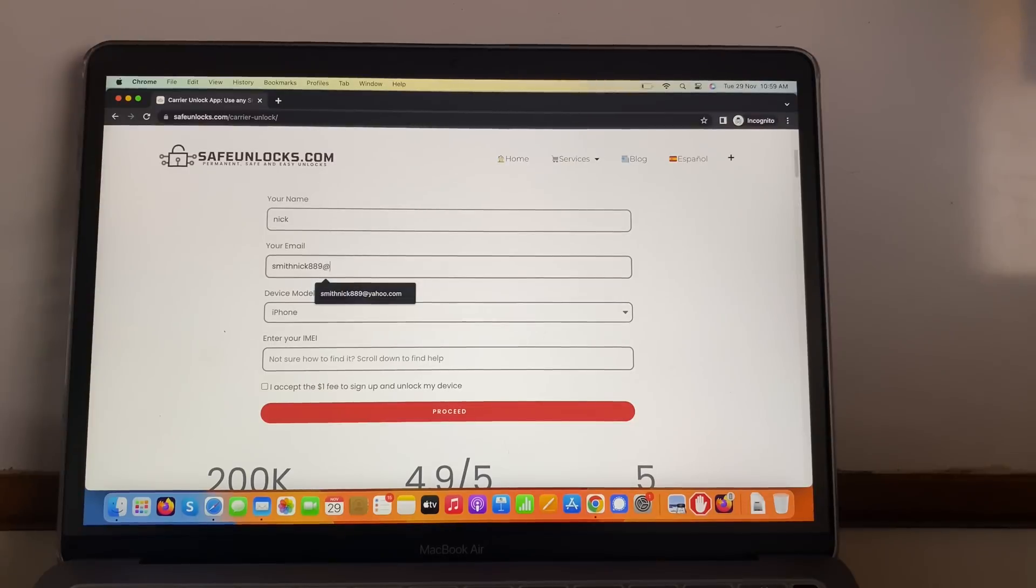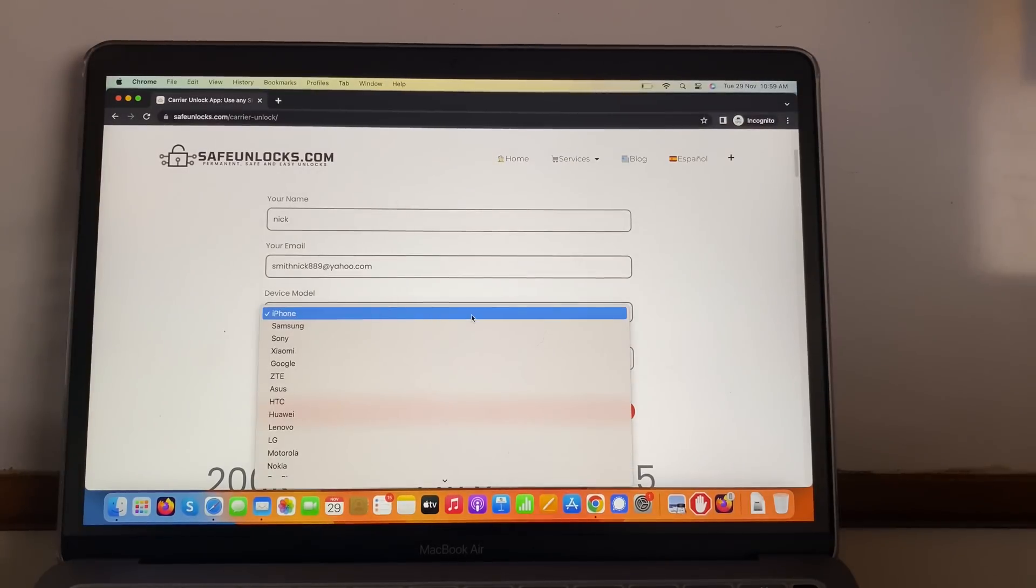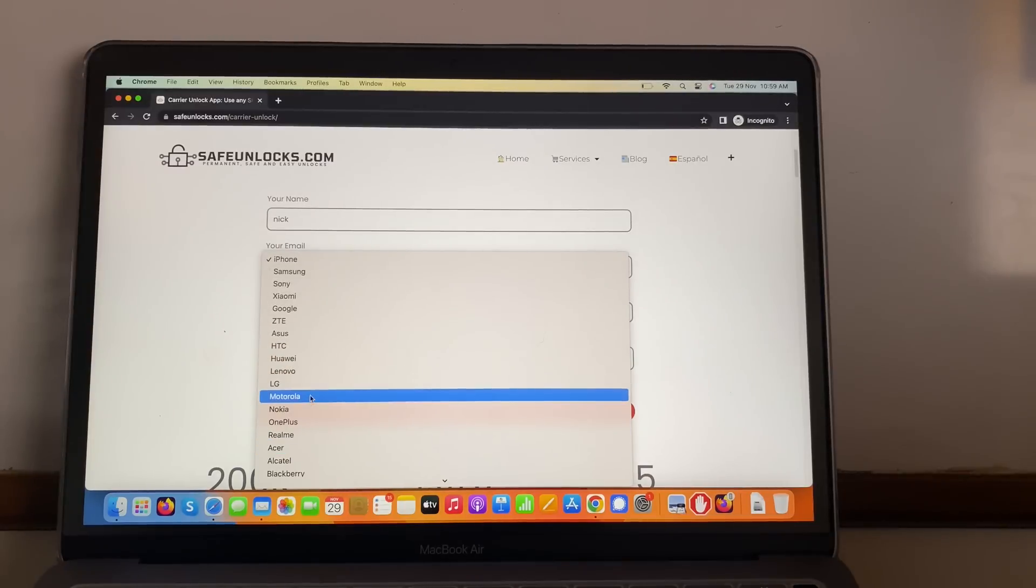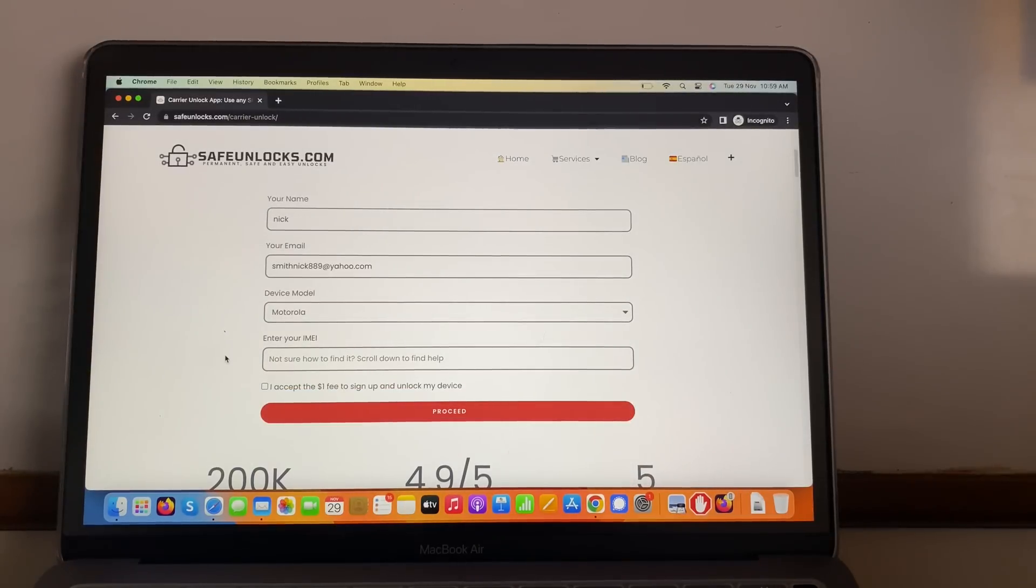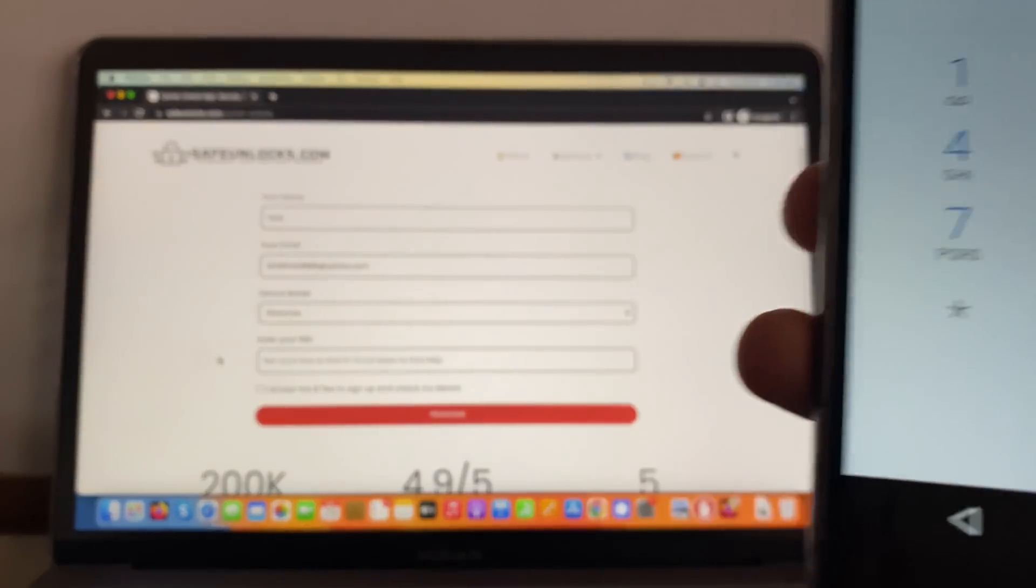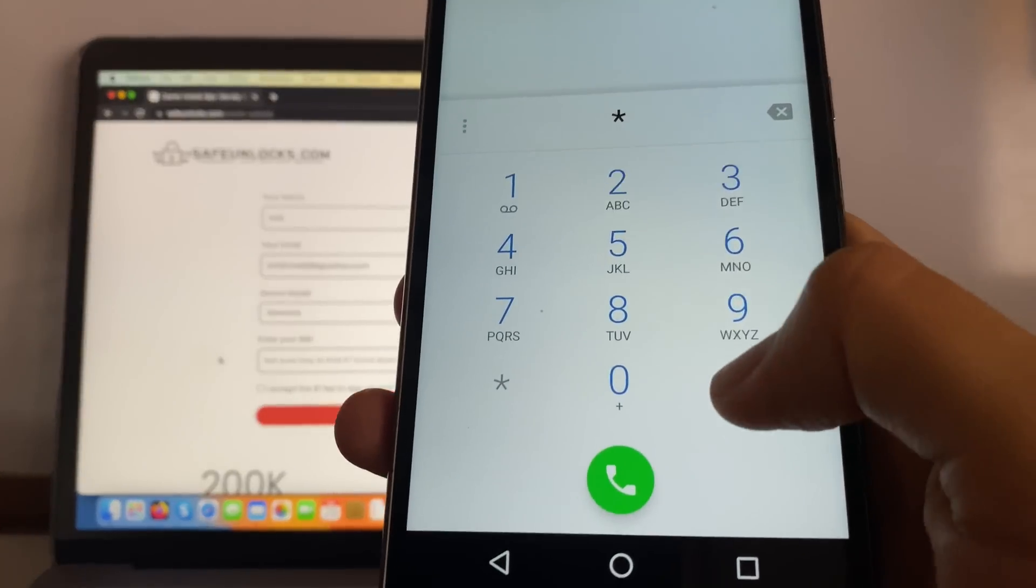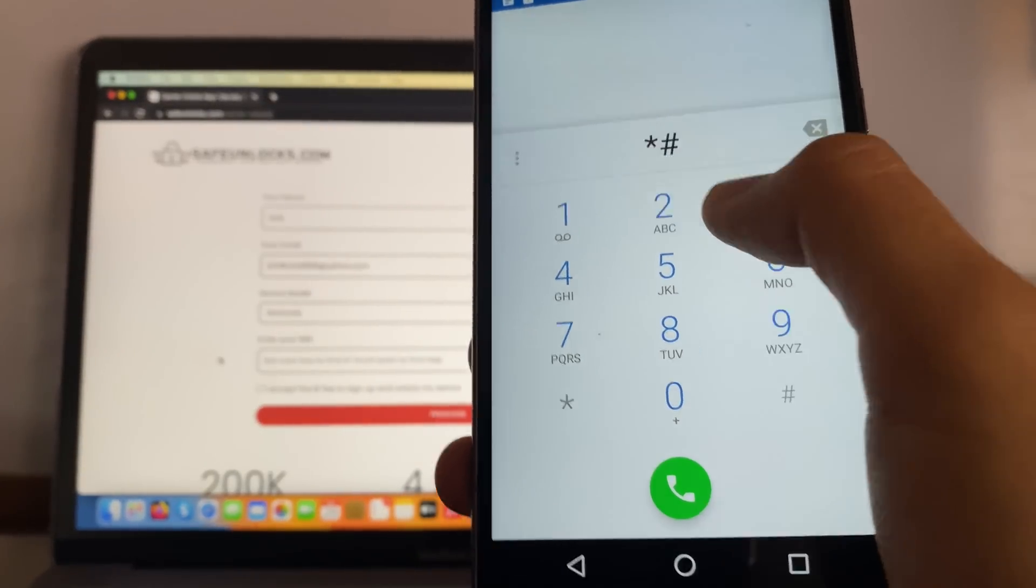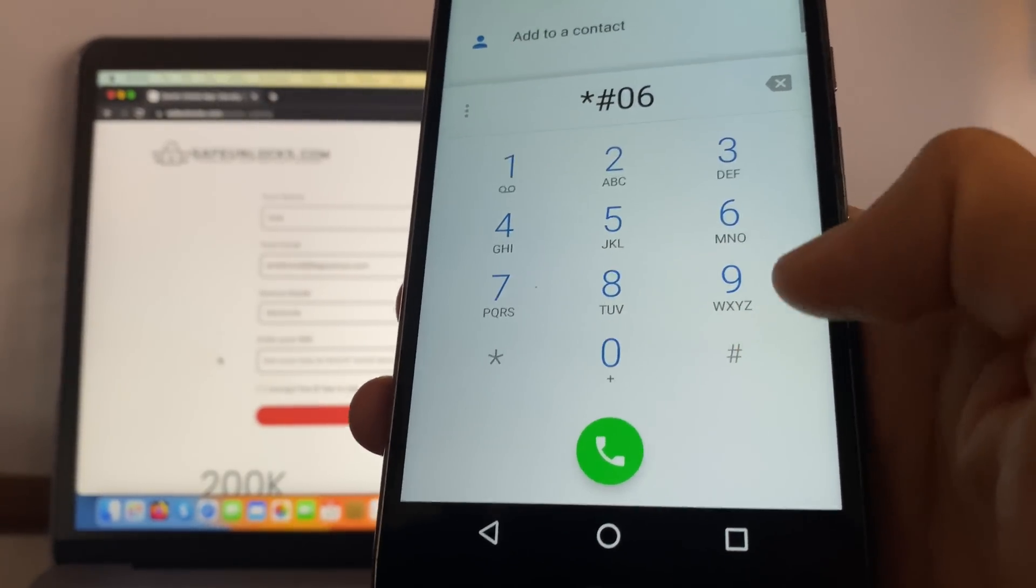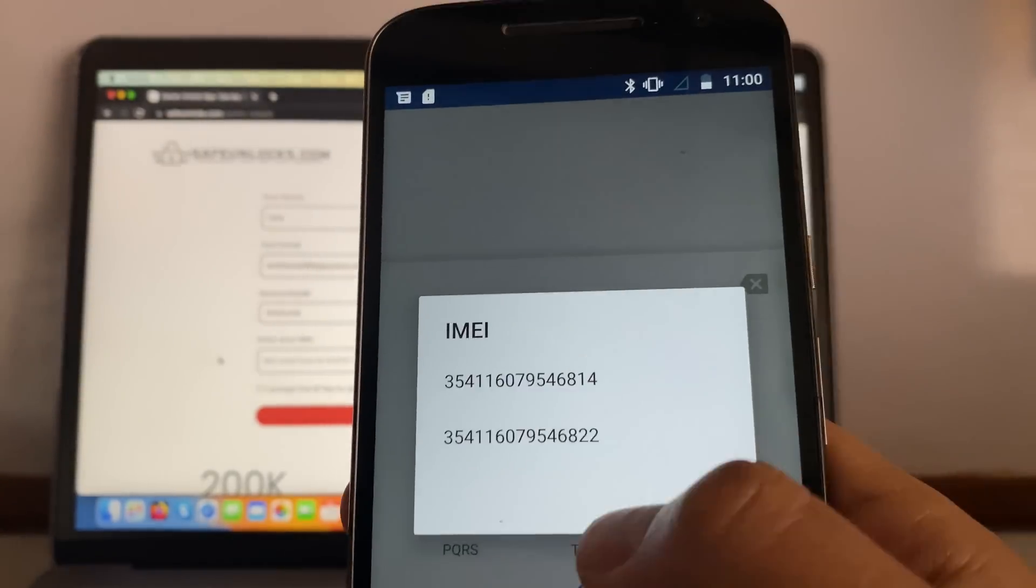Afterwards I want to select the device model. We have iPhone, Samsung, there's absolutely everything. Let's find mine - okay, Motorola, it's over here. And I have to enter an IMEI number, so how do I do that? Simply go to your dial over here and do the following: star, pound, 06, and pound - or hashtag, whatever you want to call it.